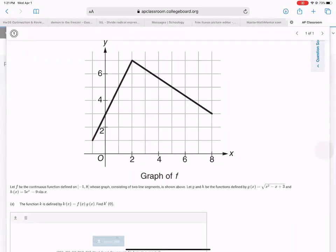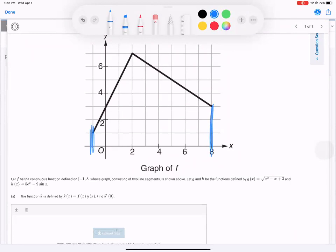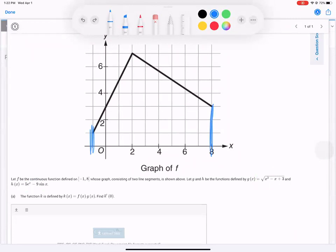So F is defined on the interval from negative 1 to 8, inclusive of the endpoints. Negative 1 is over here and 8 is over here. Whose graph consists of two line segments as shown. Let G and H be the functions. G is some square root problem and H is some exponential with a sine. The function K is defined by K of X — it's just multiplying F times G.